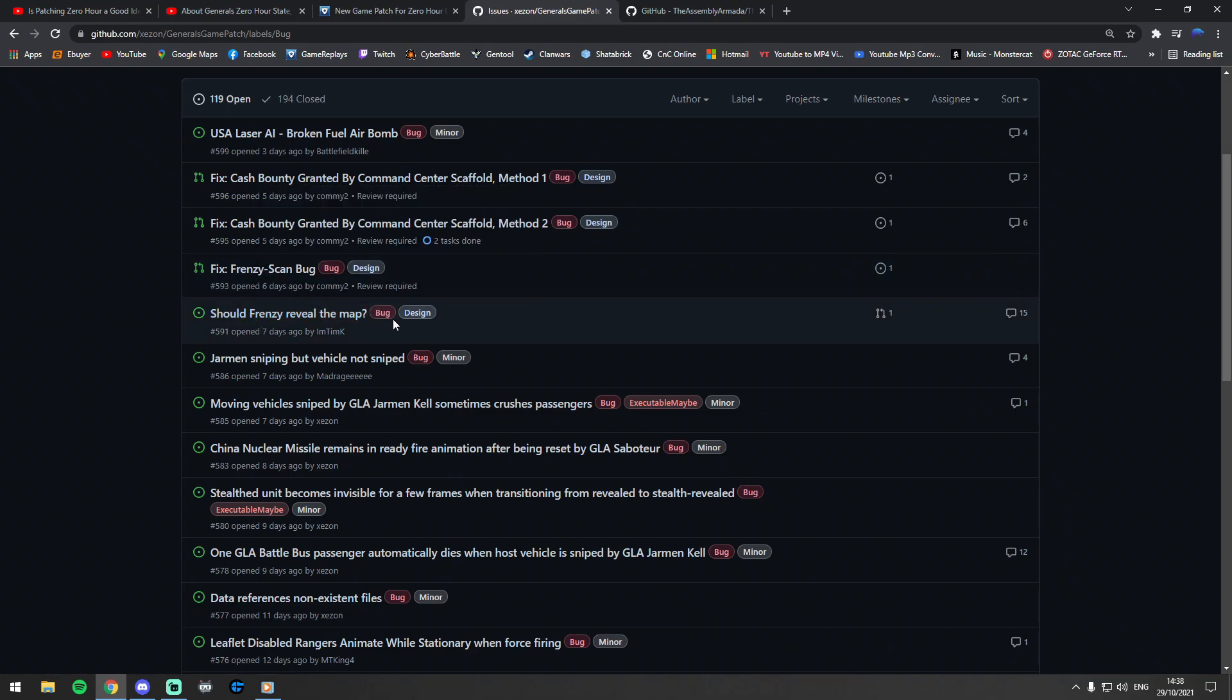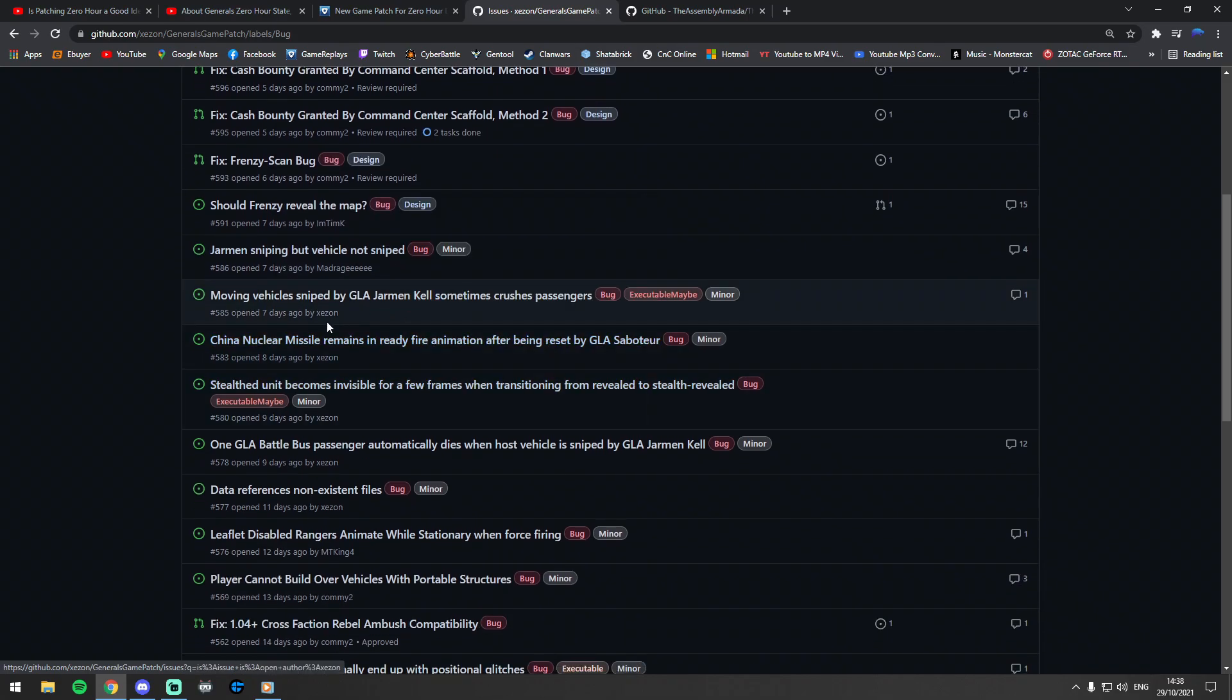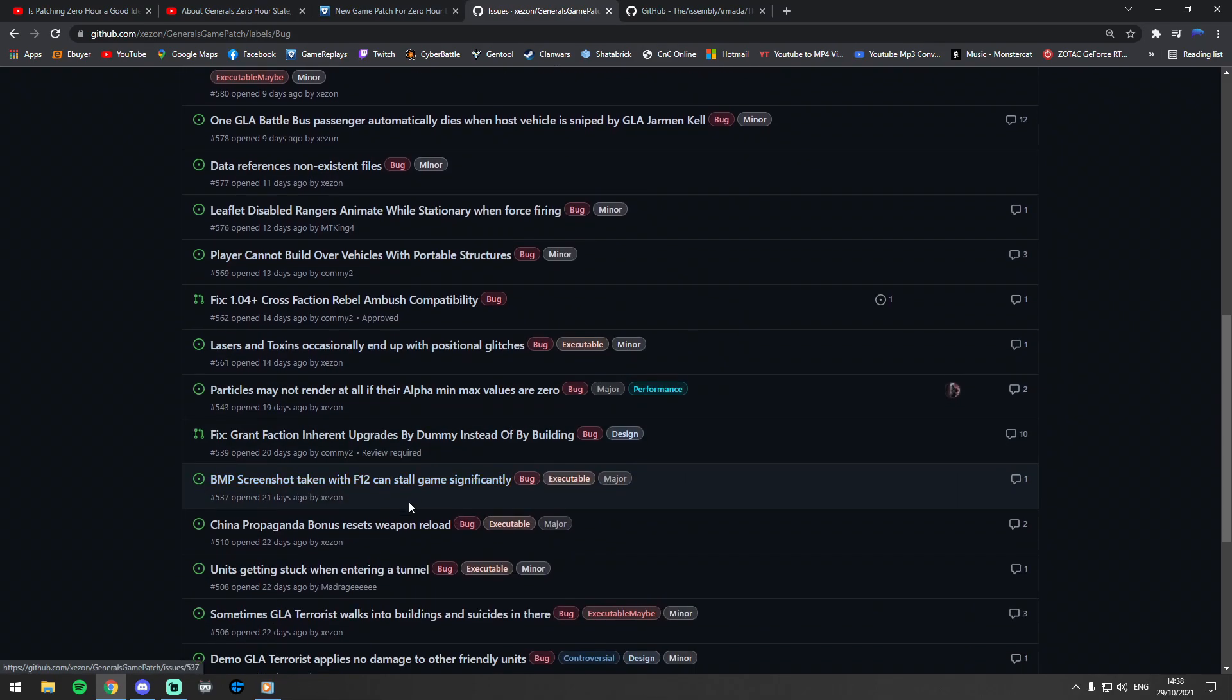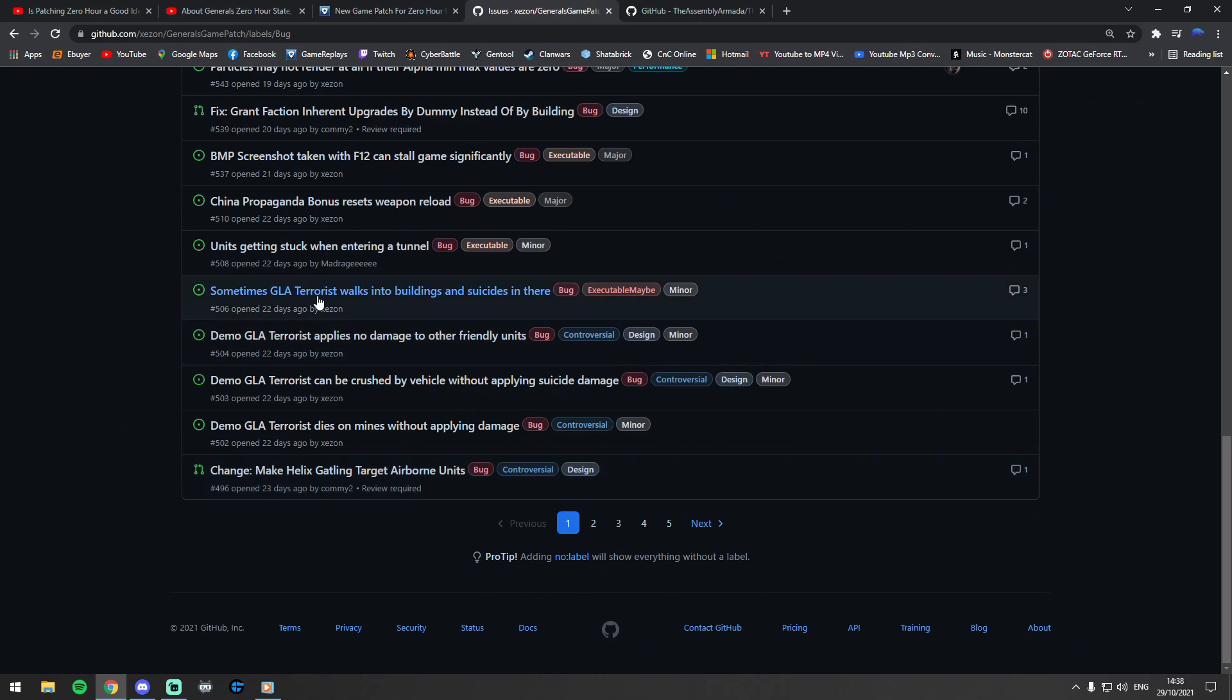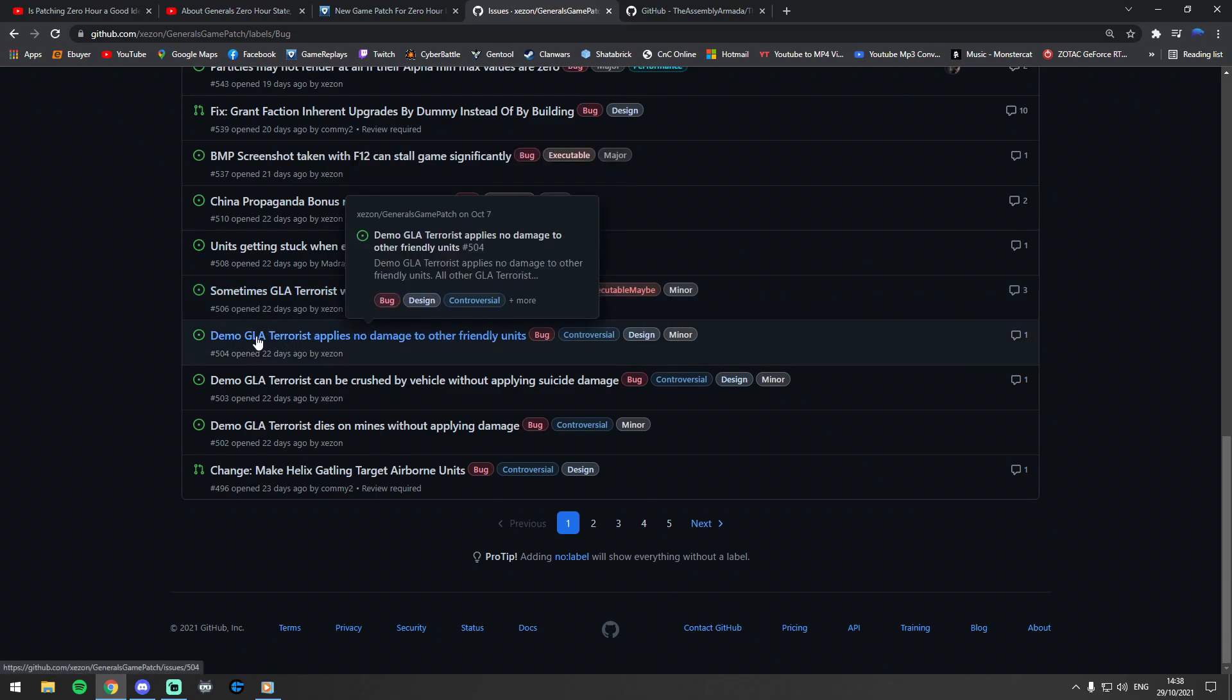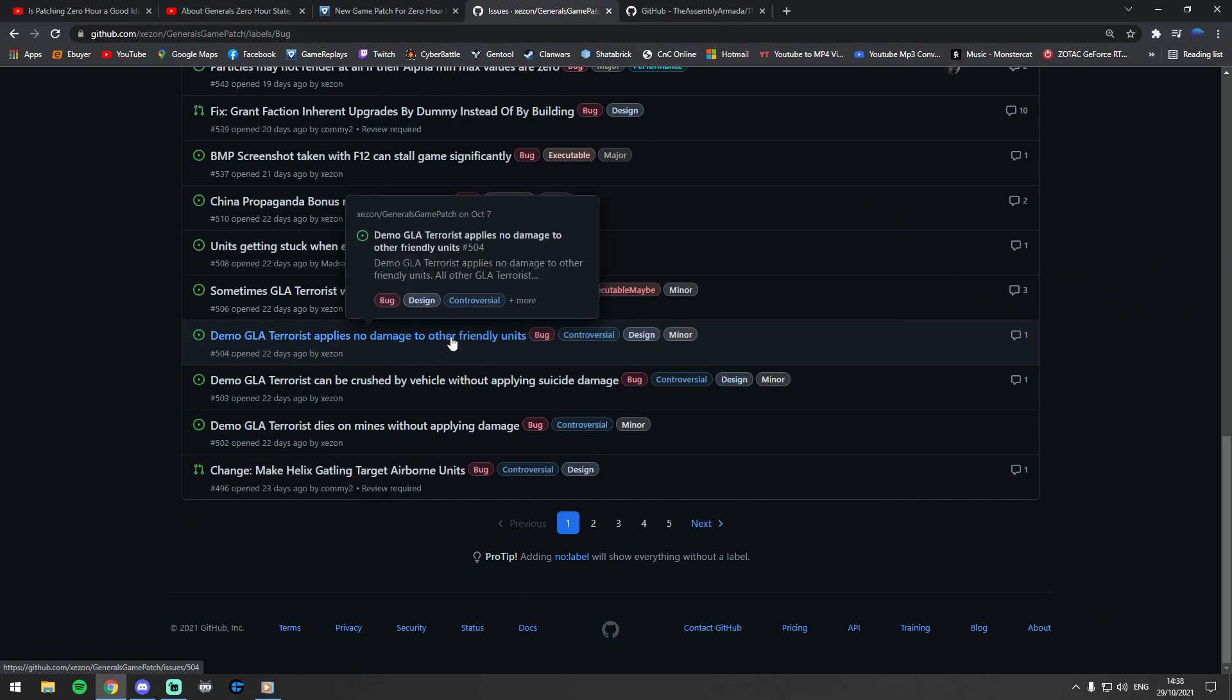Jarmen sniping vehicles when that bug happens, stealth units bug—there are just so many bugs. There's one I've been talking about today about when Dozers are able to drive off bridges or units act really buggy around bridges, where sometimes GLA terrorists walk into buildings and suicide in the middle of the building rather than suicide on the outside.